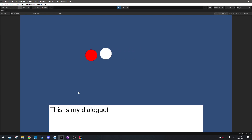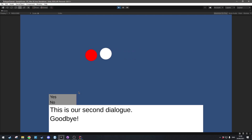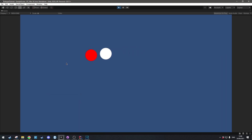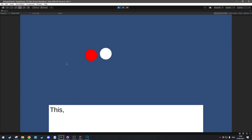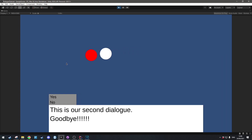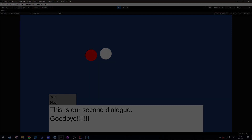Hi everyone. In this episode we're going to make the dialog typewriter effect pause whenever it encounters a punctuation, and we're also going to make it so that we can skip dialog by pressing the spacebar.